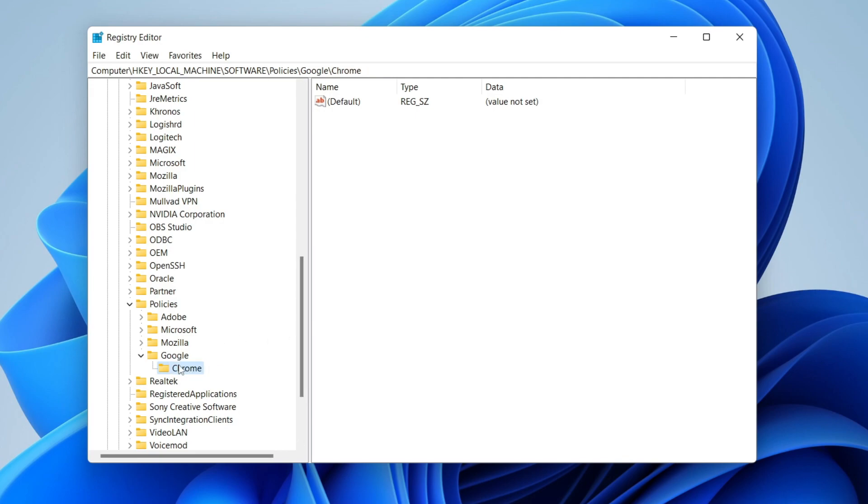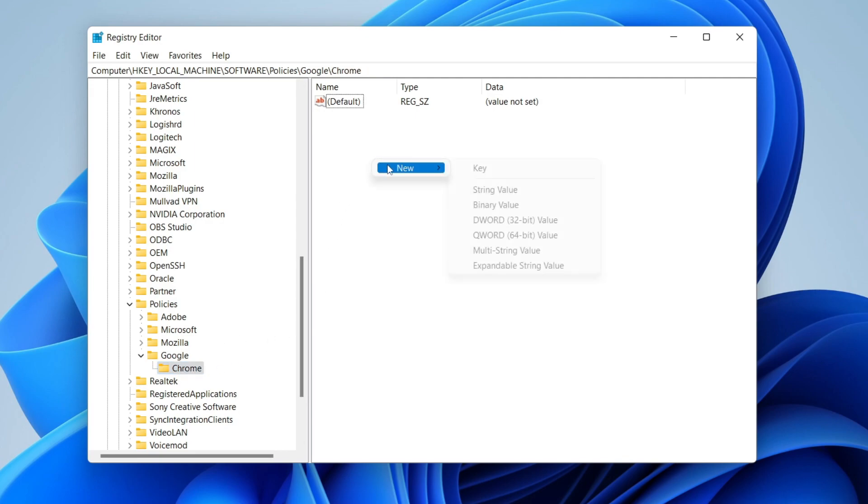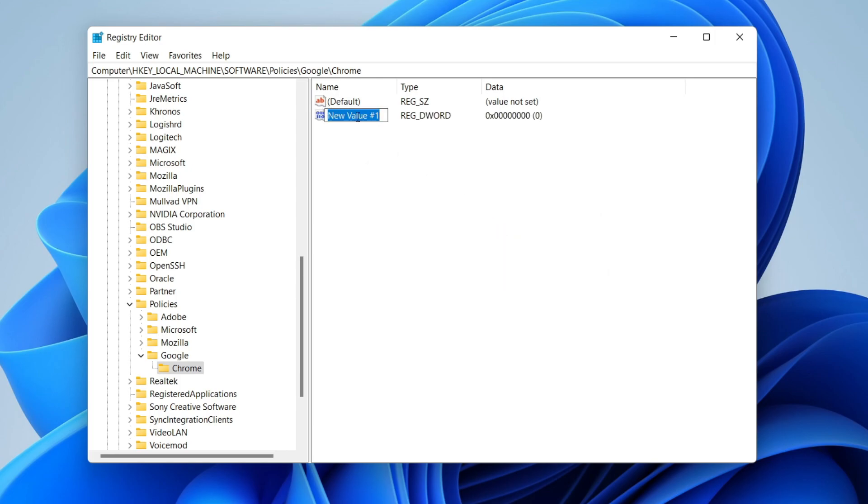Then make sure it's now created and right-click here. Go and press New and then DWORD 32-bit value. It's going to create this new value and you need to name this extremely precisely. Type in Incognito, then type in Mode